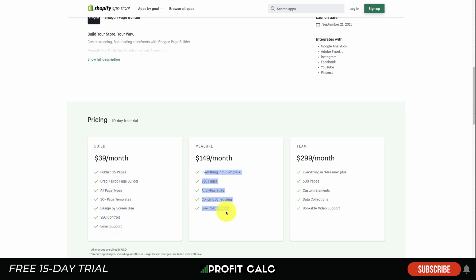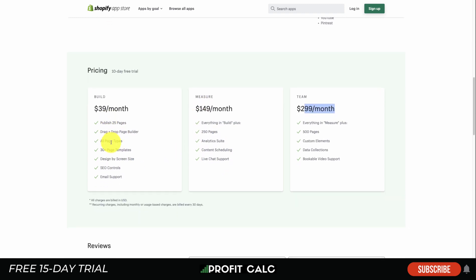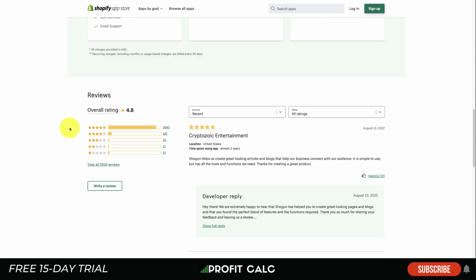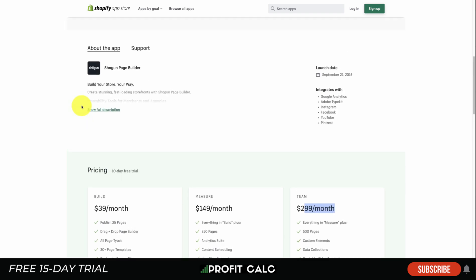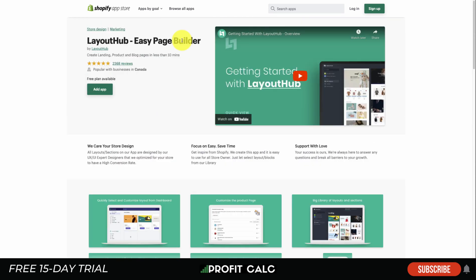Shogun offers a 10-day free trial starting at $39 a month, depending on the number of pages you want to publish, going all the way up to $299 a month. In terms of reviews, it has an excellent 4.8 stars with 2,600 five-star reviews.